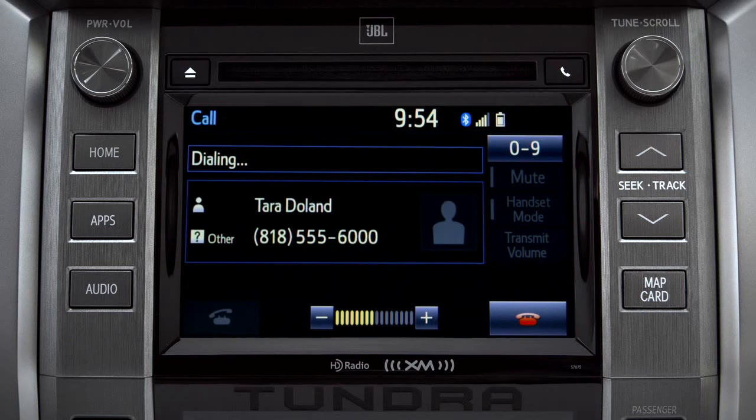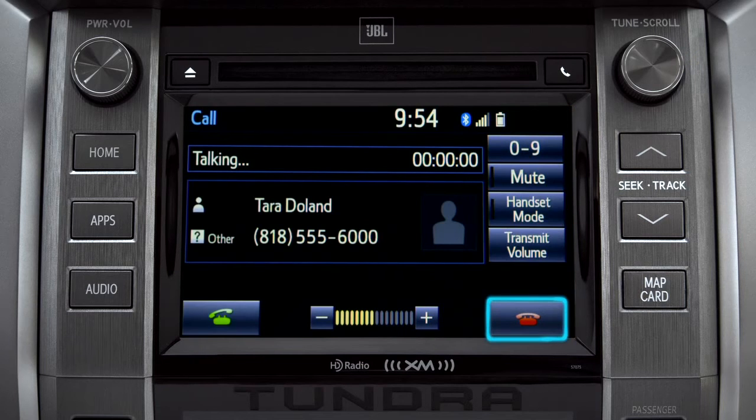To cancel a call, press the end call button or hang up button on the steering wheel.